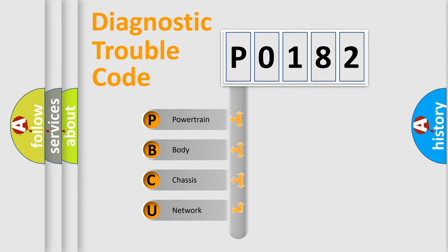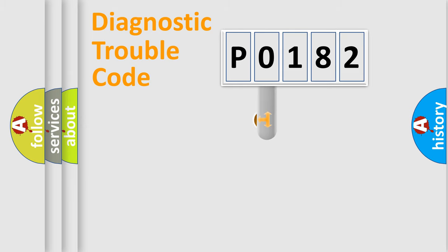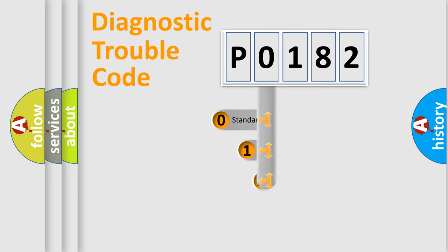We divide the electric system of automobile into four basic units: Powertrain, Body, Chassis, and Network. This distribution is defined in the first character code.